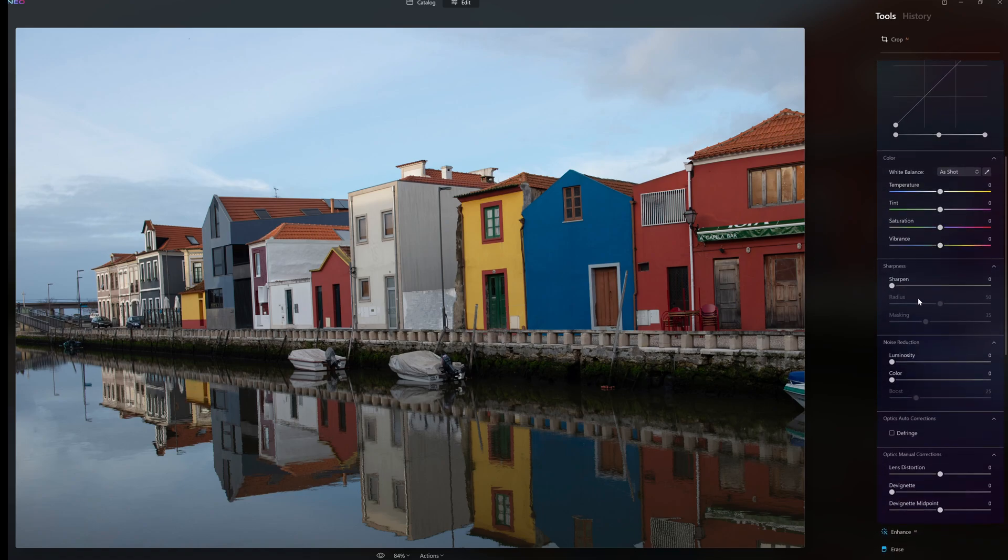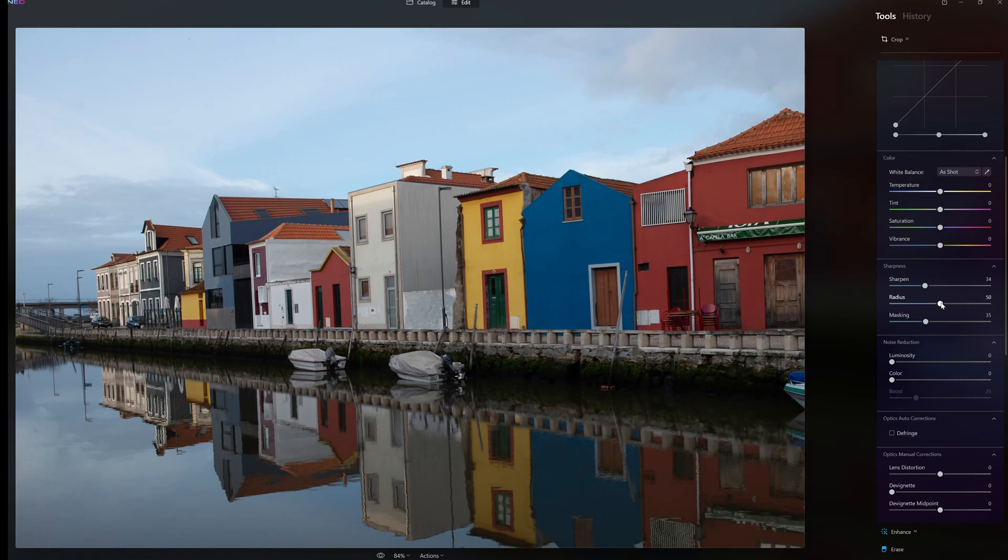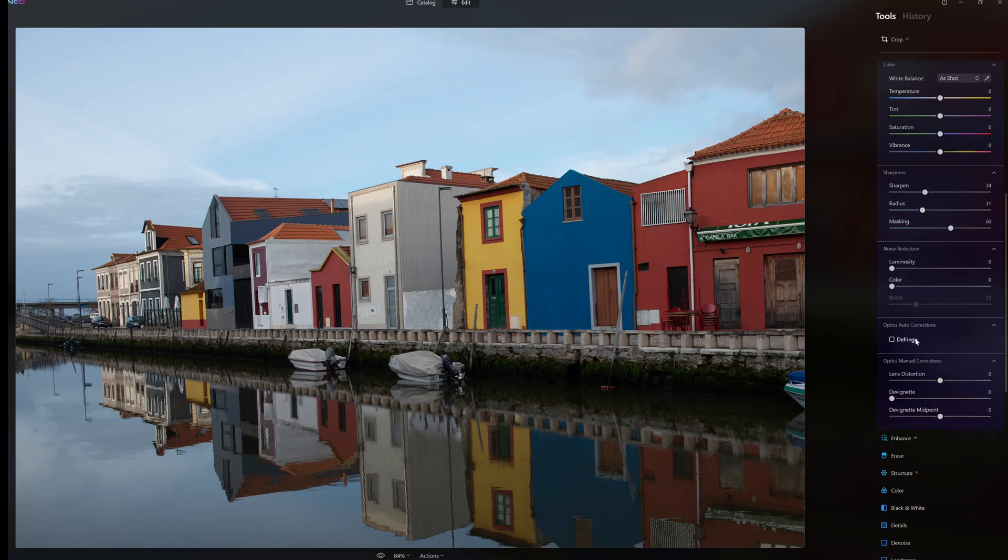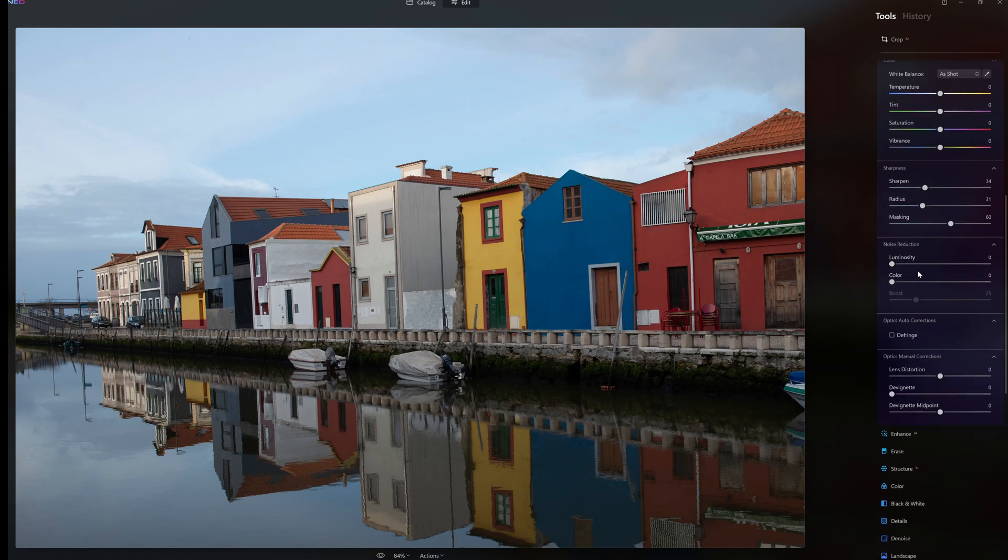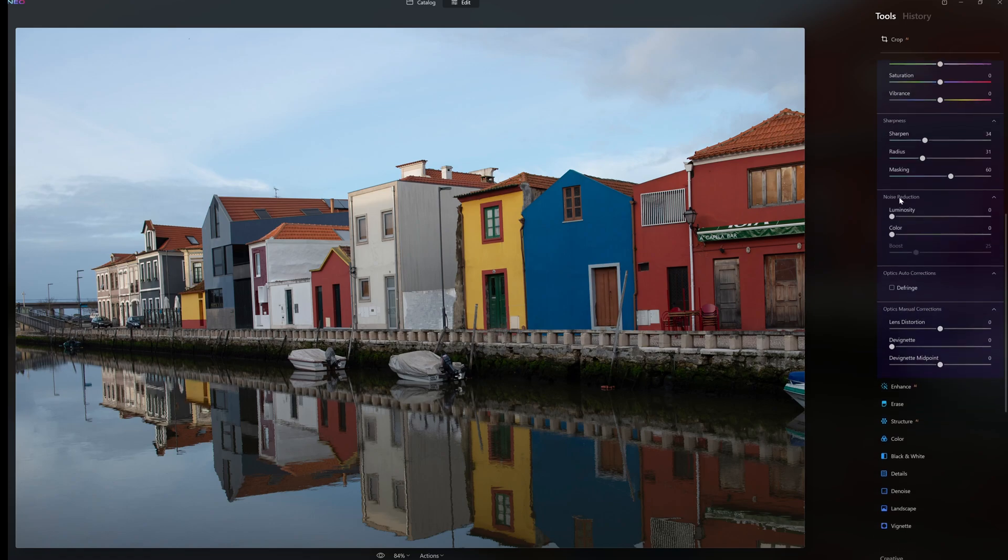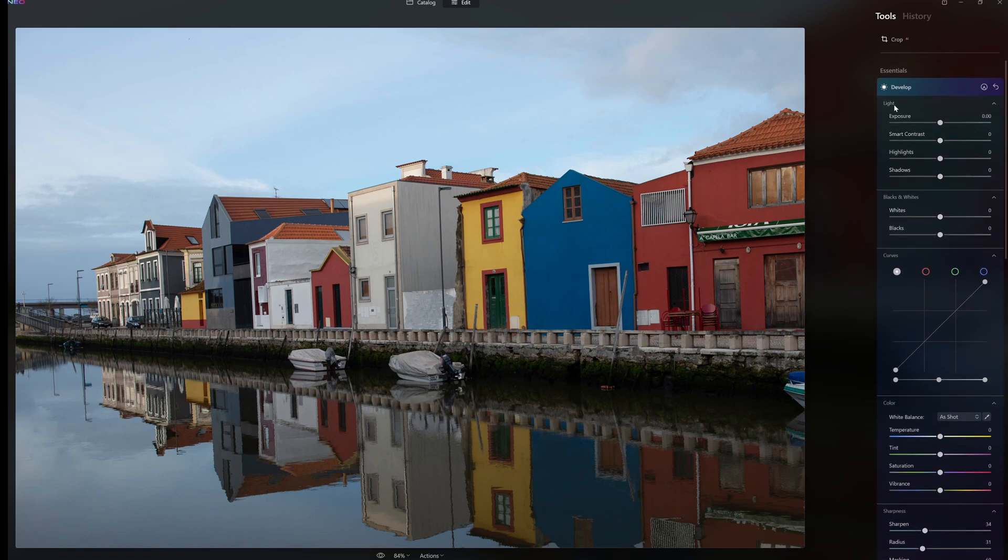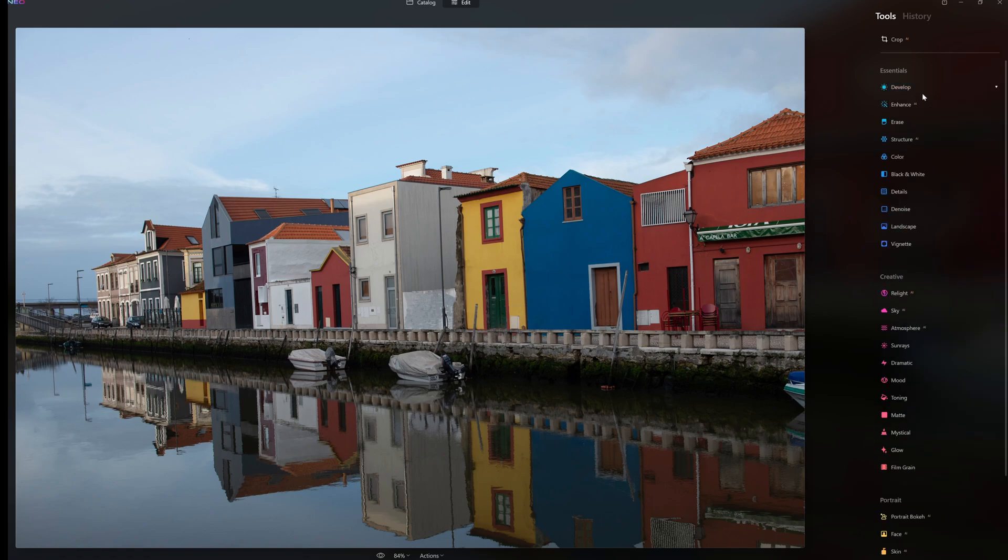As we go down along we have sharpen, so you can sharpen the image then adjust the radius of the sharpening and the masking. We have noise reduction which is luminosity and color. Then we have optics auto corrections - defringe is one of them. Then optics manual corrections for correcting any distortion in your lens or vignetting. Here we have lens distortion and devignette.